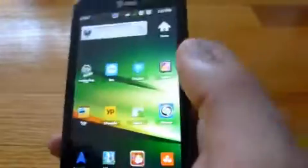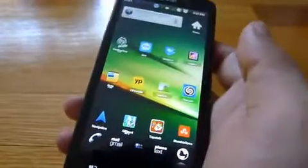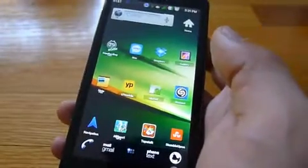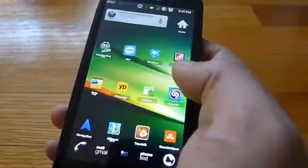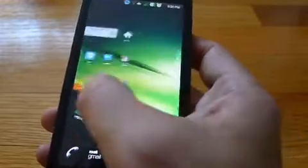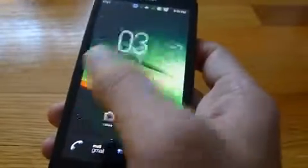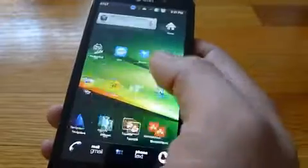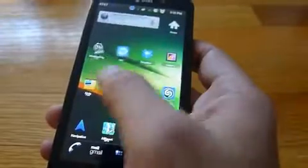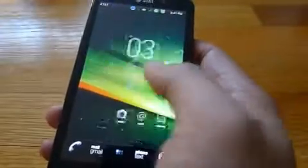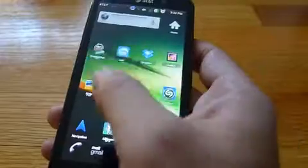I'm running the ADW Launcher — I felt like the default launcher was a little bit slow so I switched that out. Look at the performance here, it's really silky smooth going from one home screen to another.